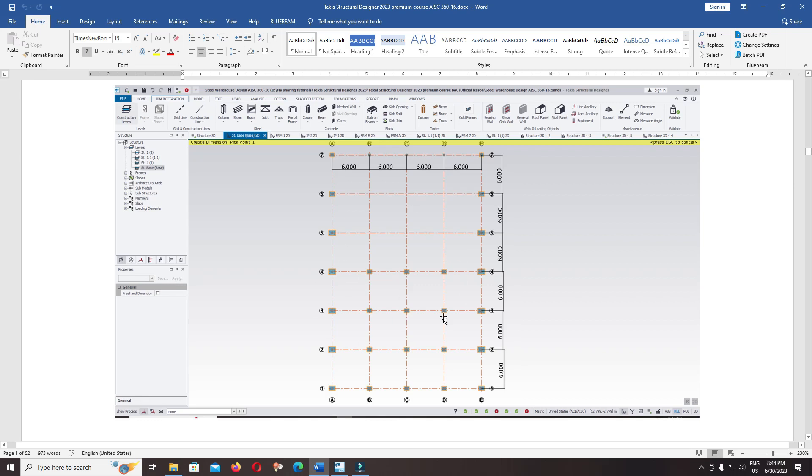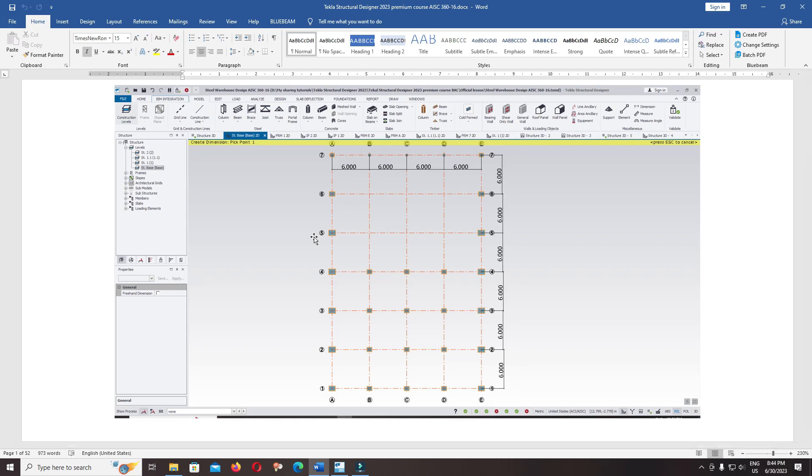Hello everyone, welcome back to premium course Stealable Hot Design BAC AISC 316. Today we continue to modeling grid line.